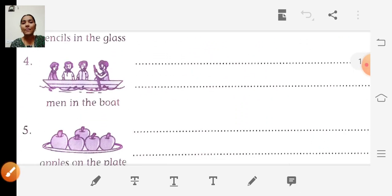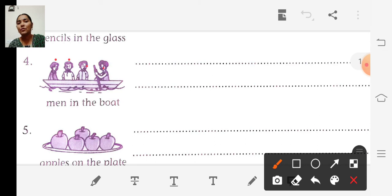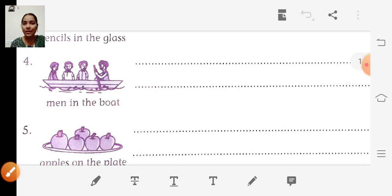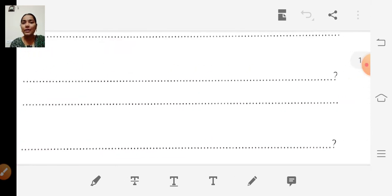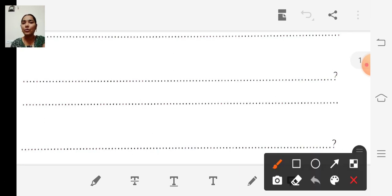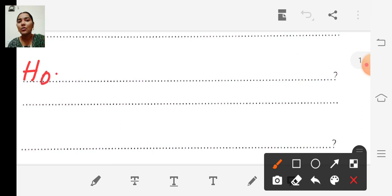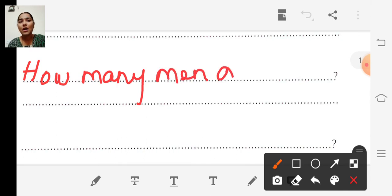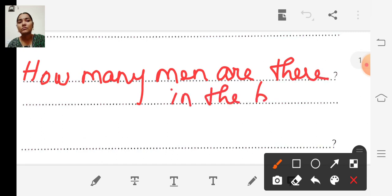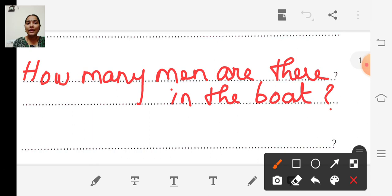Look at the fourth picture — some men in the boat. Count: one, two, three, four. So four men in the boat. The question is: How many men are there in the boat? Shall we write it? How many men are there in the boat? Question mark.